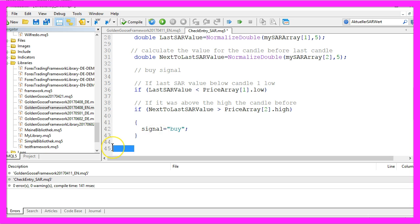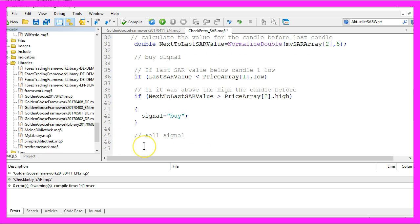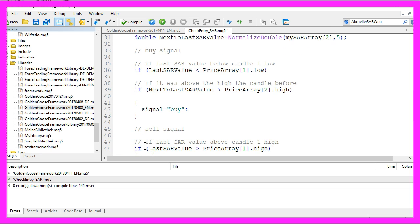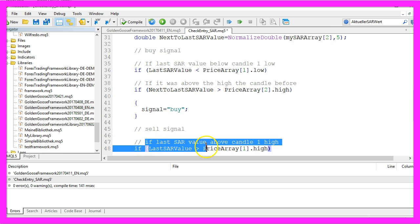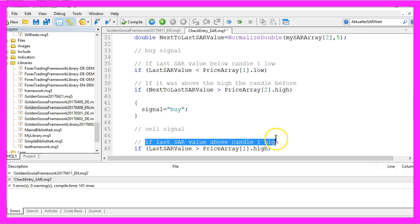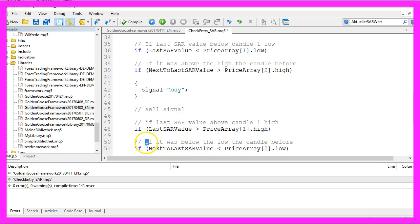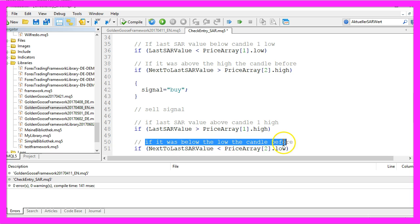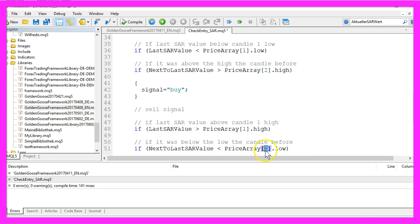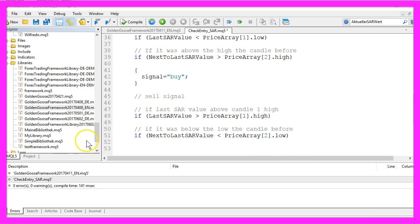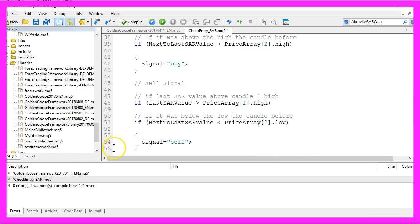Let's also create a sell signal. To do that, we check if the last SAR value was above the candle one high and if it was below the low candle before. That's candle two. In that case, we would assign the value sell to our signal.